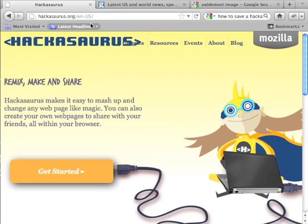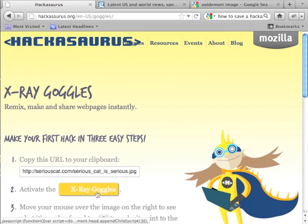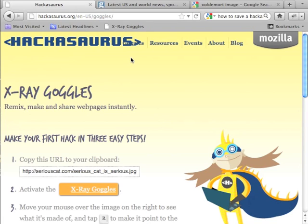To use Hackasaurus, go to hackasaurus.org and click Get Started. Then take the X-ray goggles bookmarklet — whether you're in Firefox, Chrome, or Safari — and drag it to your toolbar, like so.